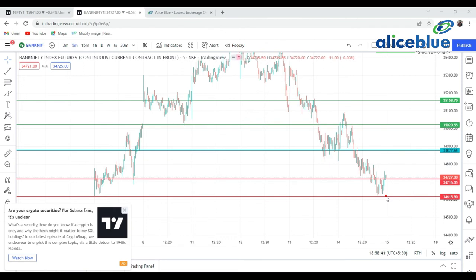If you build your knowledge in a simple way, you can make money from the market. If you want a dedicated video on support and resistance on a higher time frame — advanced versions, including how to plot it and why we convert candlestick charts into line charts — please comment in the description box below and we will bring that video as well.